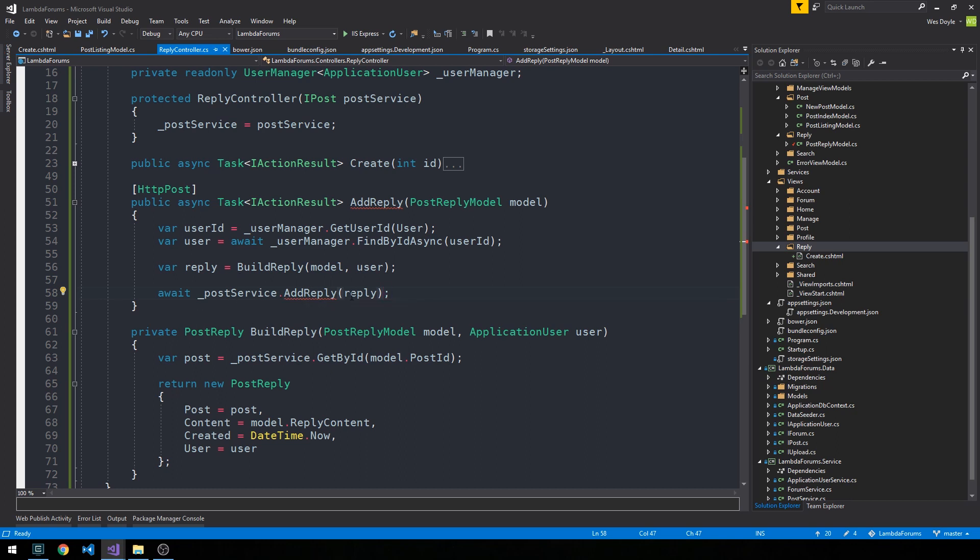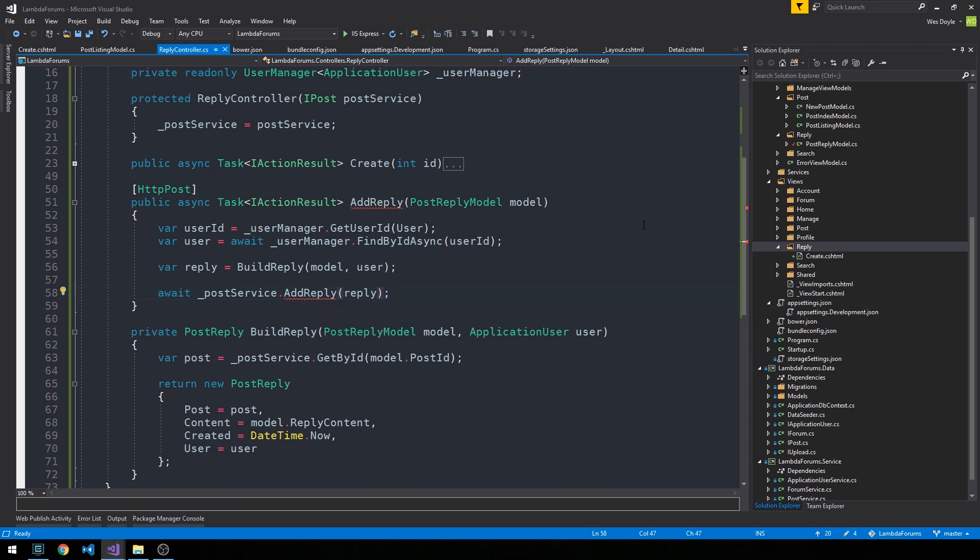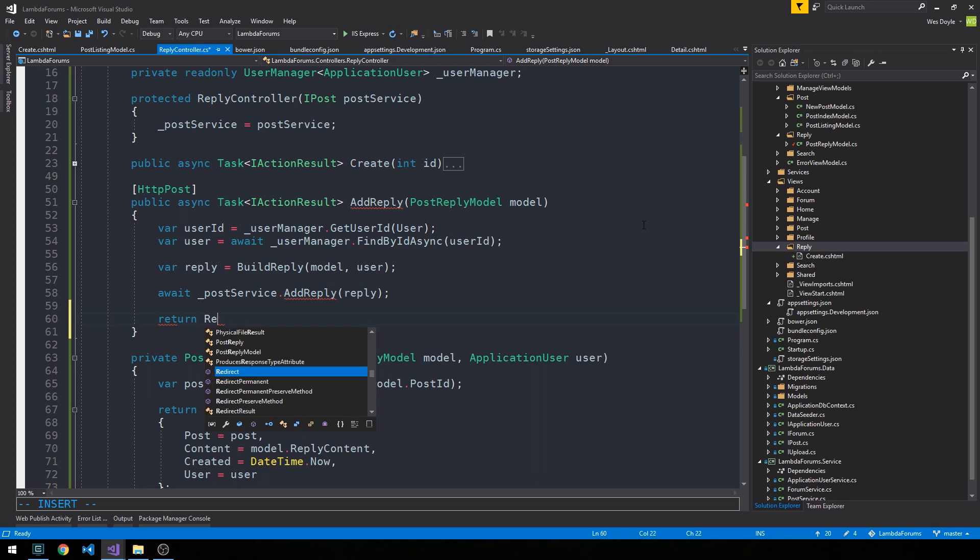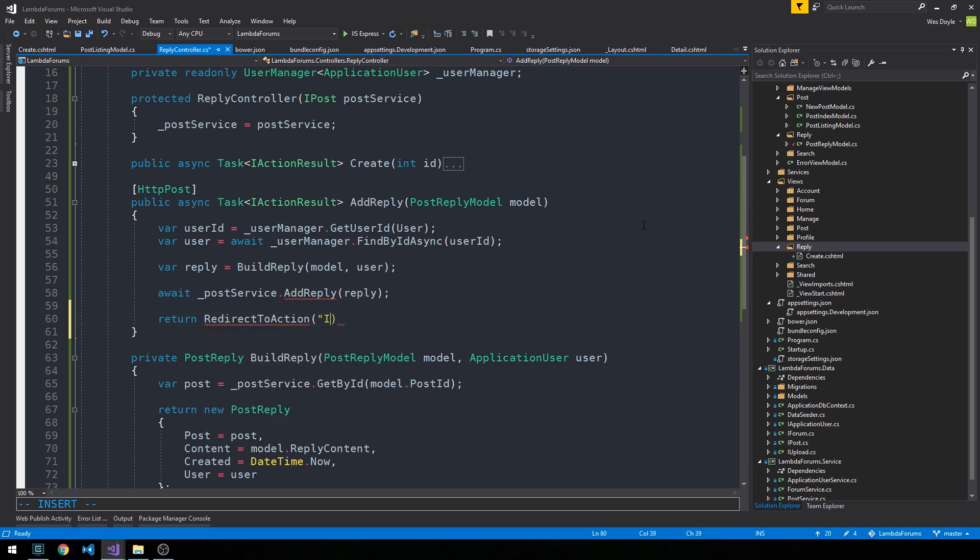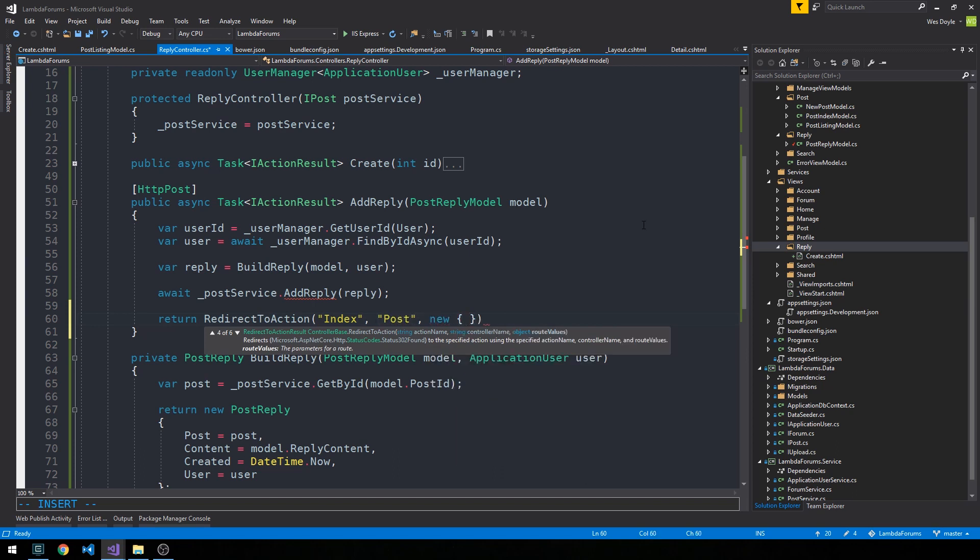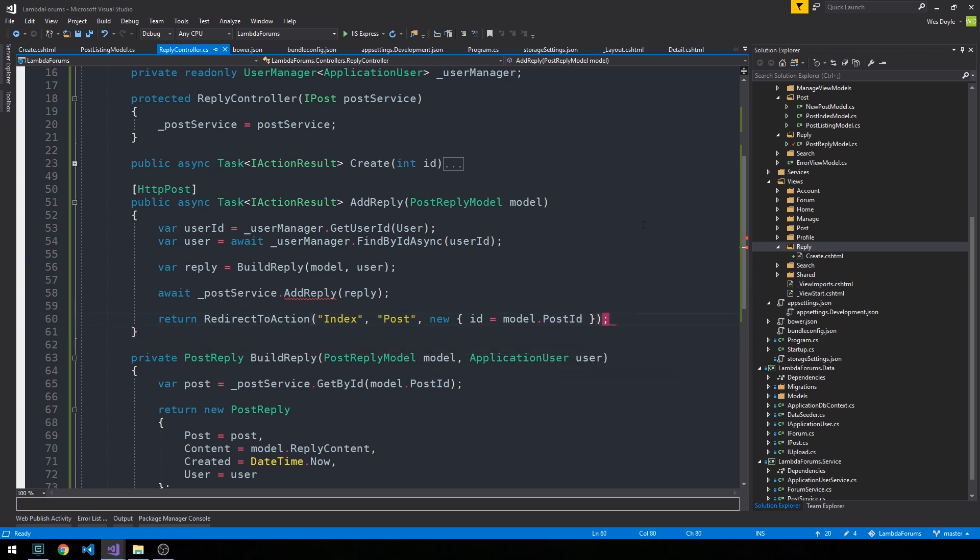But yeah, as I said, if you want to make it super clean, then you may want to have a completely separate service to handle your reply entity models as well. Okay, and now we can just return redirect to action, index, post, and we'll pass it an object with the ID of the model dot post ID.